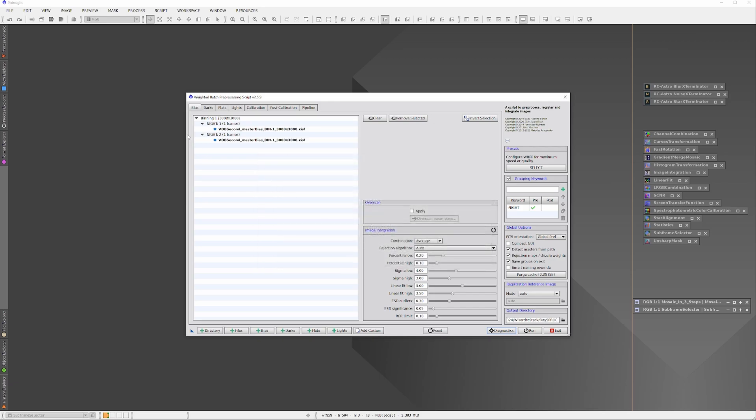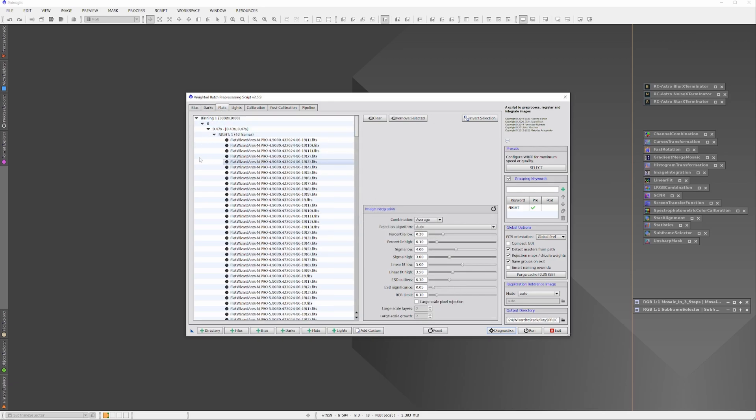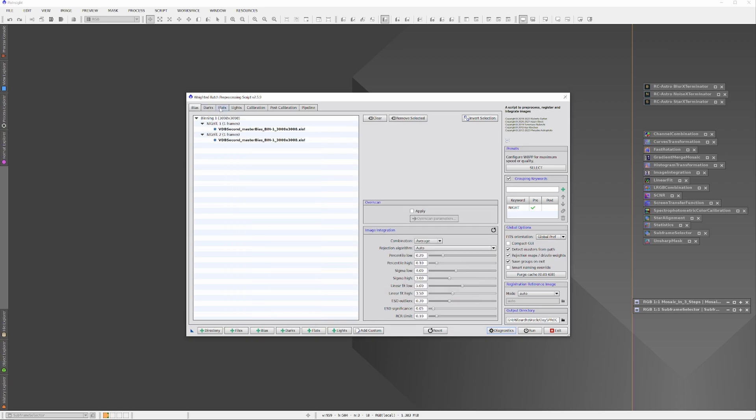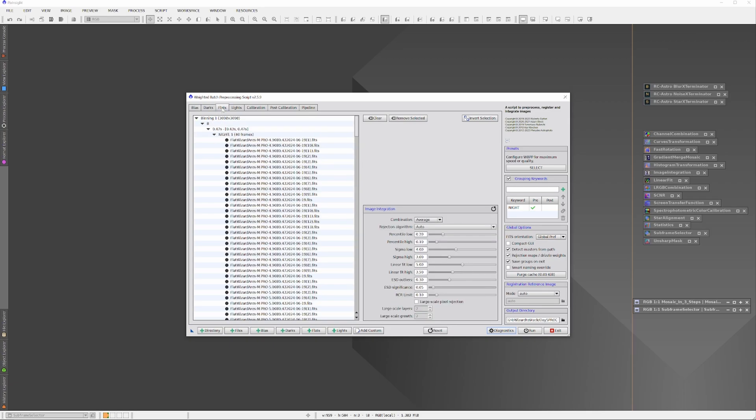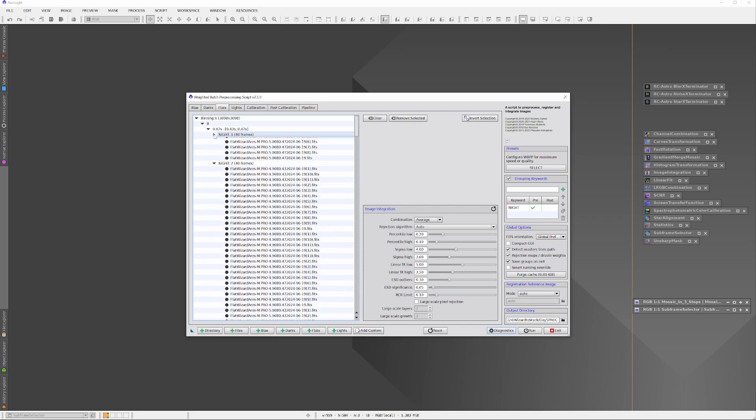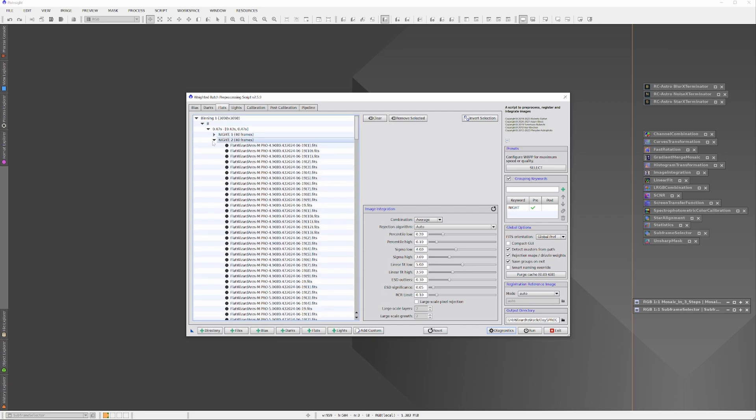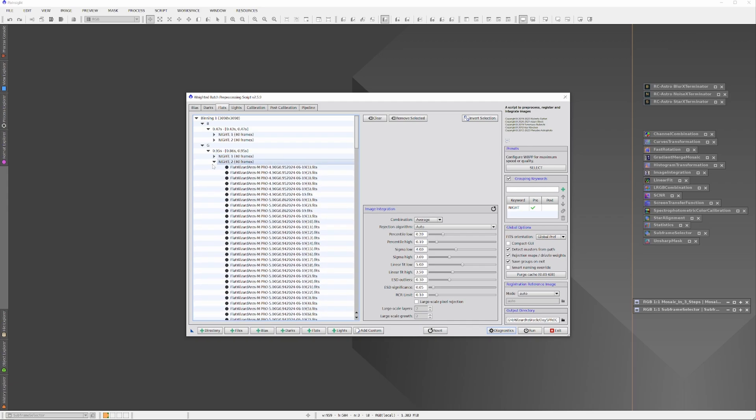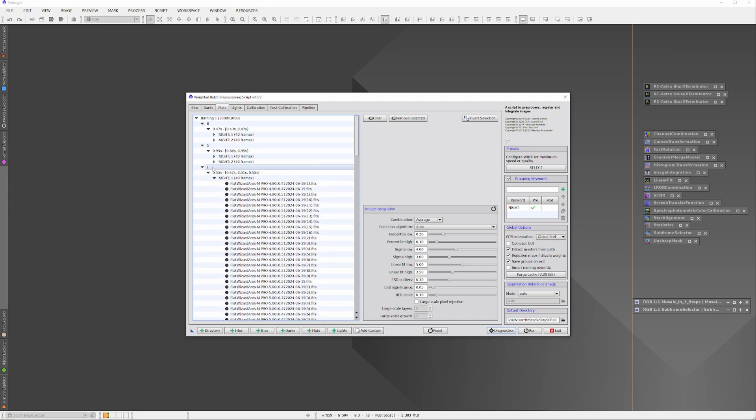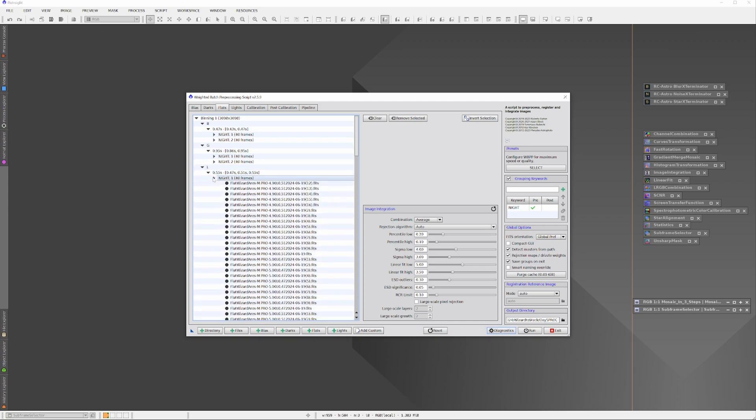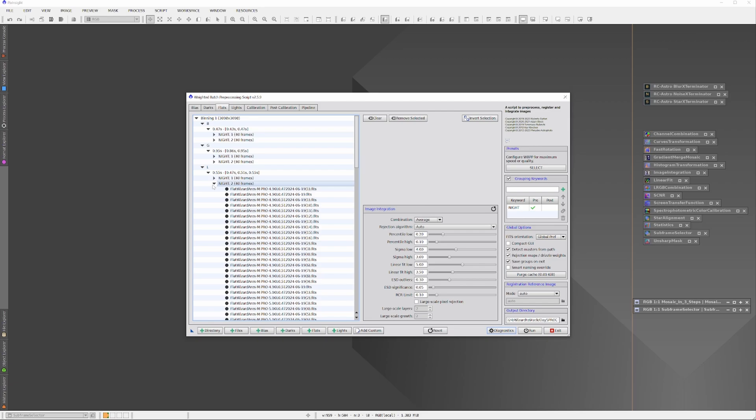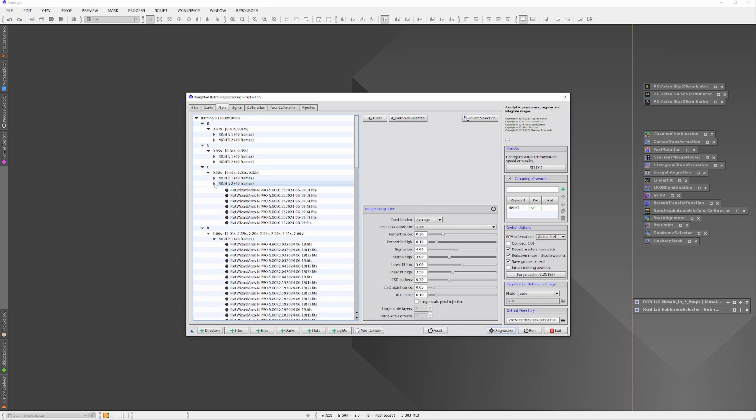When it's finished adding the information, we can see that all the biases are designated night_1 and night_2, and all the flats are constrained to night_1 and night_2. The Weighted Batch Preprocessor also knows to segregate the flats by the color filter they were shot with, and that's due to naming conventions applied to the flats when I shot the flats using the Flat Wizard in NINA. So the Weighted Batch Preprocessor will not only know to apply the flats from night_1 to the lights from night_1, but it'll also know to apply the flat shot through the red filter to the light shot through the red filter, and so on.